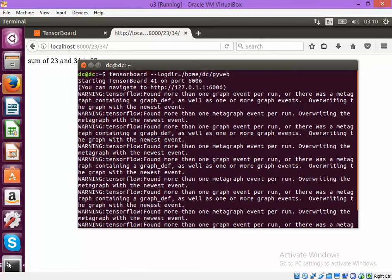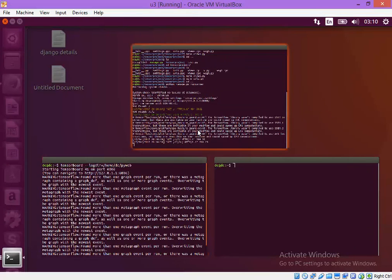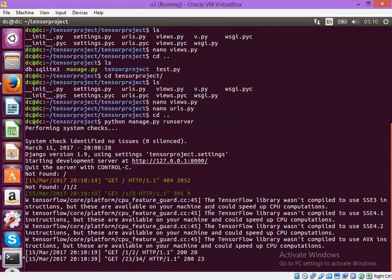If you see in the background you will see that TensorFlow is actually running. You can see that these are the messages that are coming from the TensorFlow.